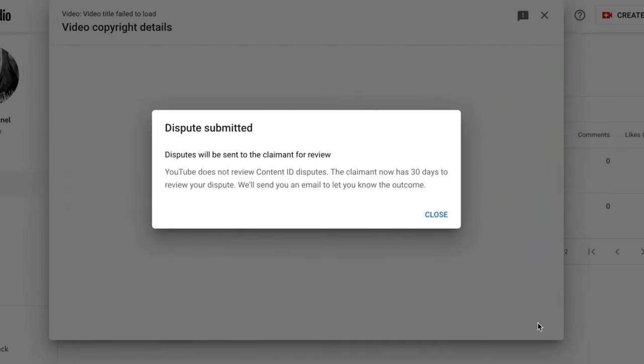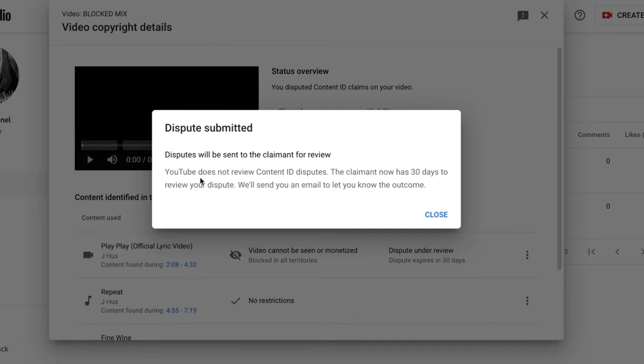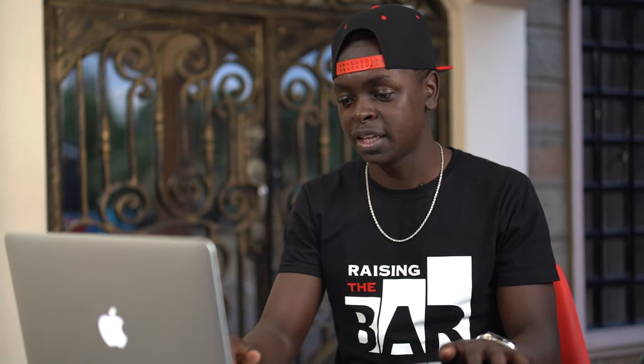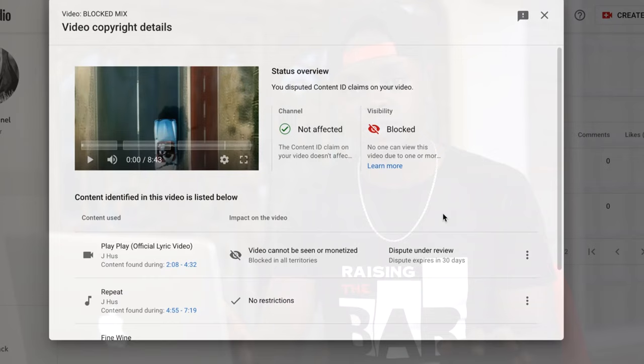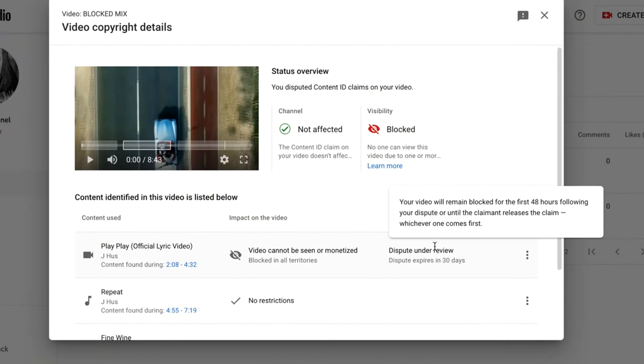Once you submit, it will take you back to the video copyright details. Now do the same thing for the other songs that have been blocked. After disputing all the songs, there are a number of days required for the claimant to review your dispute. The good news is, 48 hours after disputing the last song, your video will be visible and public. If 30 days elapse without the claimant rejecting your dispute, your video remains visible.